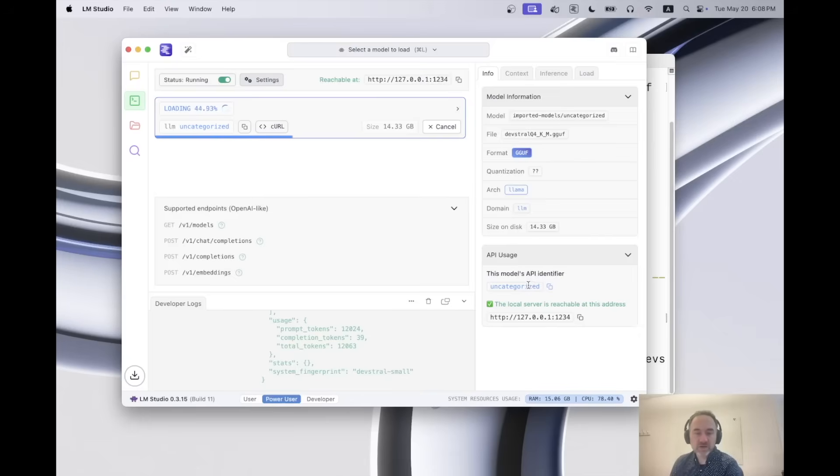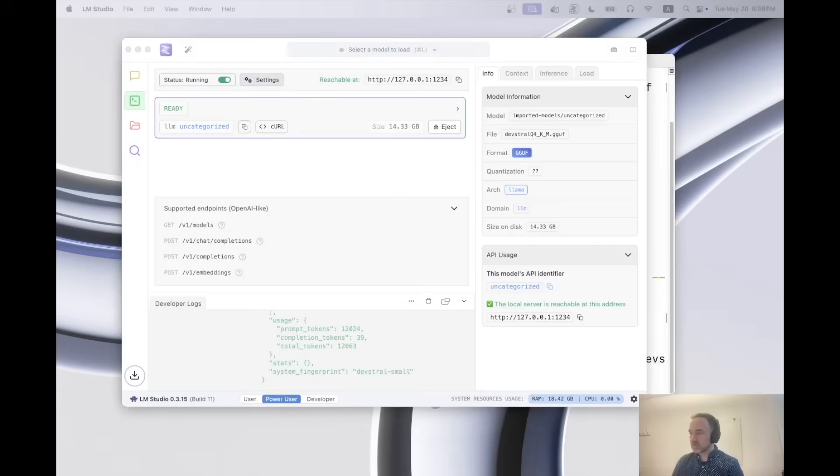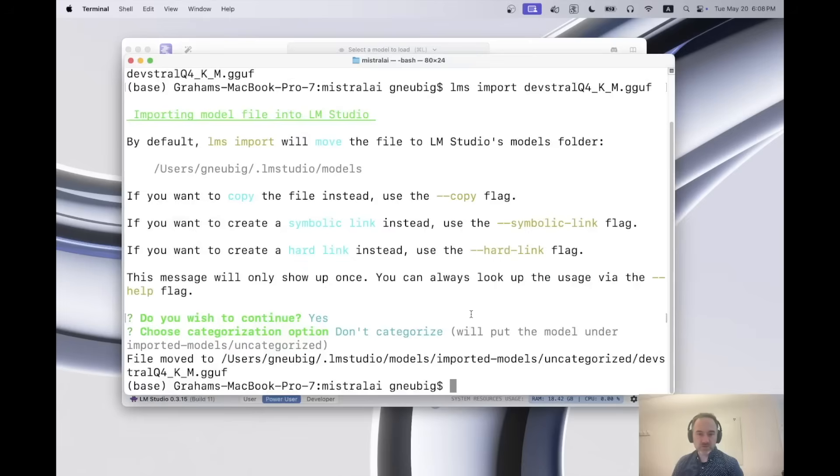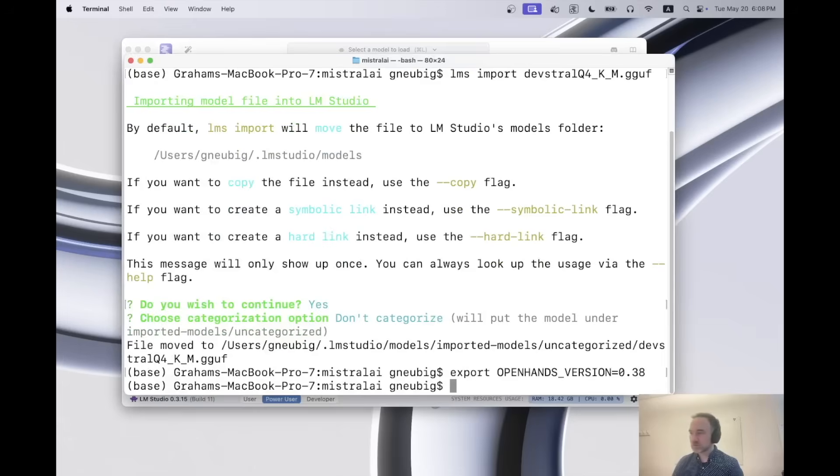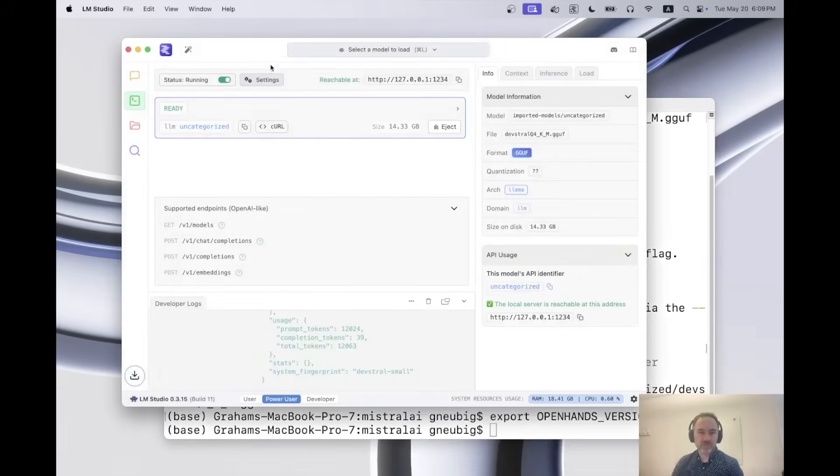So once we have the model loaded, the next thing that we need to do is we need to set up some configuration so that you can actually run the model together with open hands with the model as a backend. And we're basically going to have to run some commands. The first command that I will run is just exporting the open hands version.